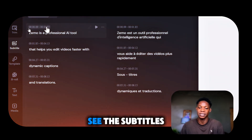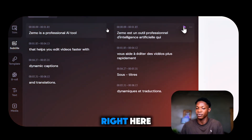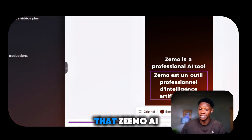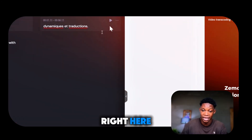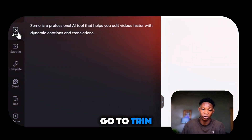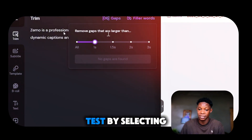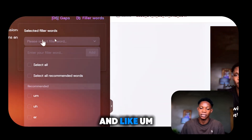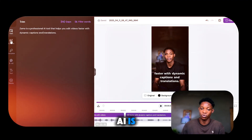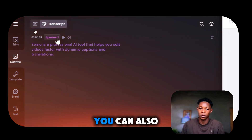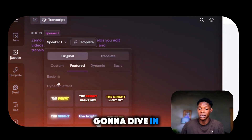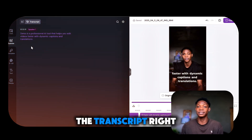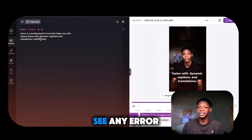From here, select subtitle and you can see and edit the subtitles. You can also see the French translated version — I'll be using only English, but this shows Zemo AI can translate languages. I'll click delete to remove all the French subtitles. Going to trim, you can remove unwanted gaps by selecting gap, and Zemo AI will delete them. You can also select filler words and Zemo AI will remove them. Under subtitles and transcripts, you can change speaker names and select various subtitle styles.